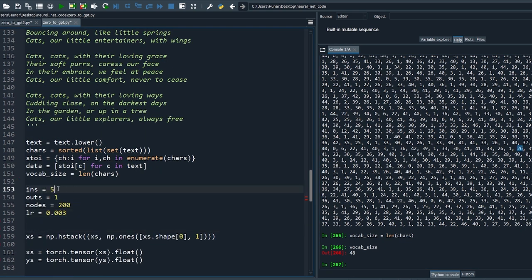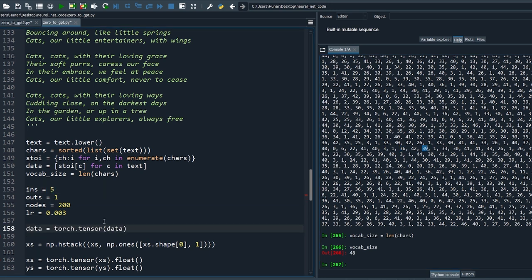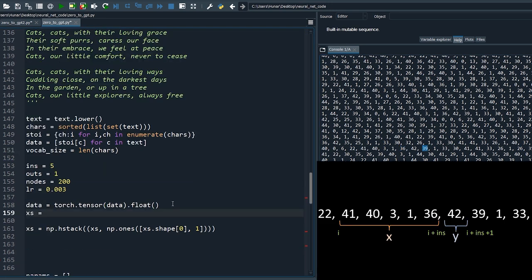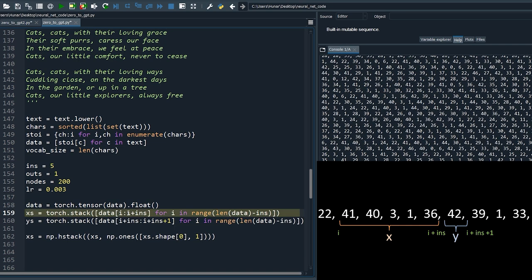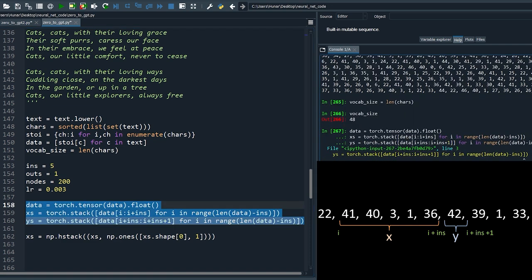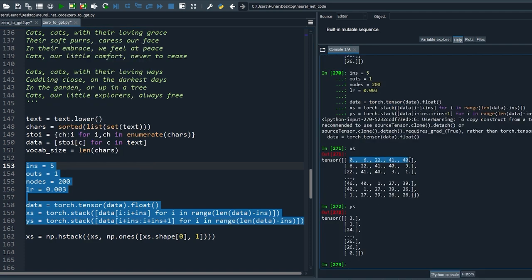Set the input size to 5 and keep the output as 1 — this means we use 5 letters as input and the letter after that will be used as output. Convert data to tensor floats. xs are the stack of letters from i up to the input size; ys are the stack of letters that come after the last input letter. All we've done so far is prepare the text data for training — we feed these arrays to our model and train it to predict the corresponding outputs.